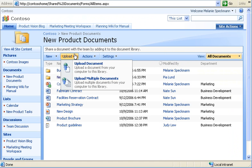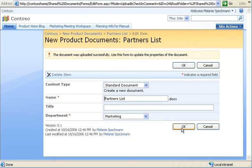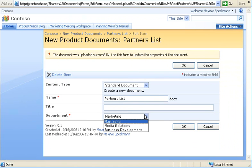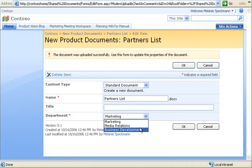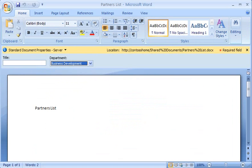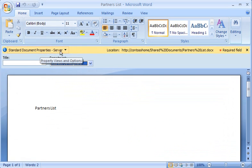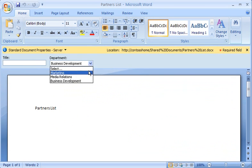Now, when I upload or create a document, I can select the department name from the drop-down list and specify other information about the document. If I switch to my word processing program, which is compatible with Windows SharePoint services, I can also view and change the same document properties, including the drop-down list of department names.